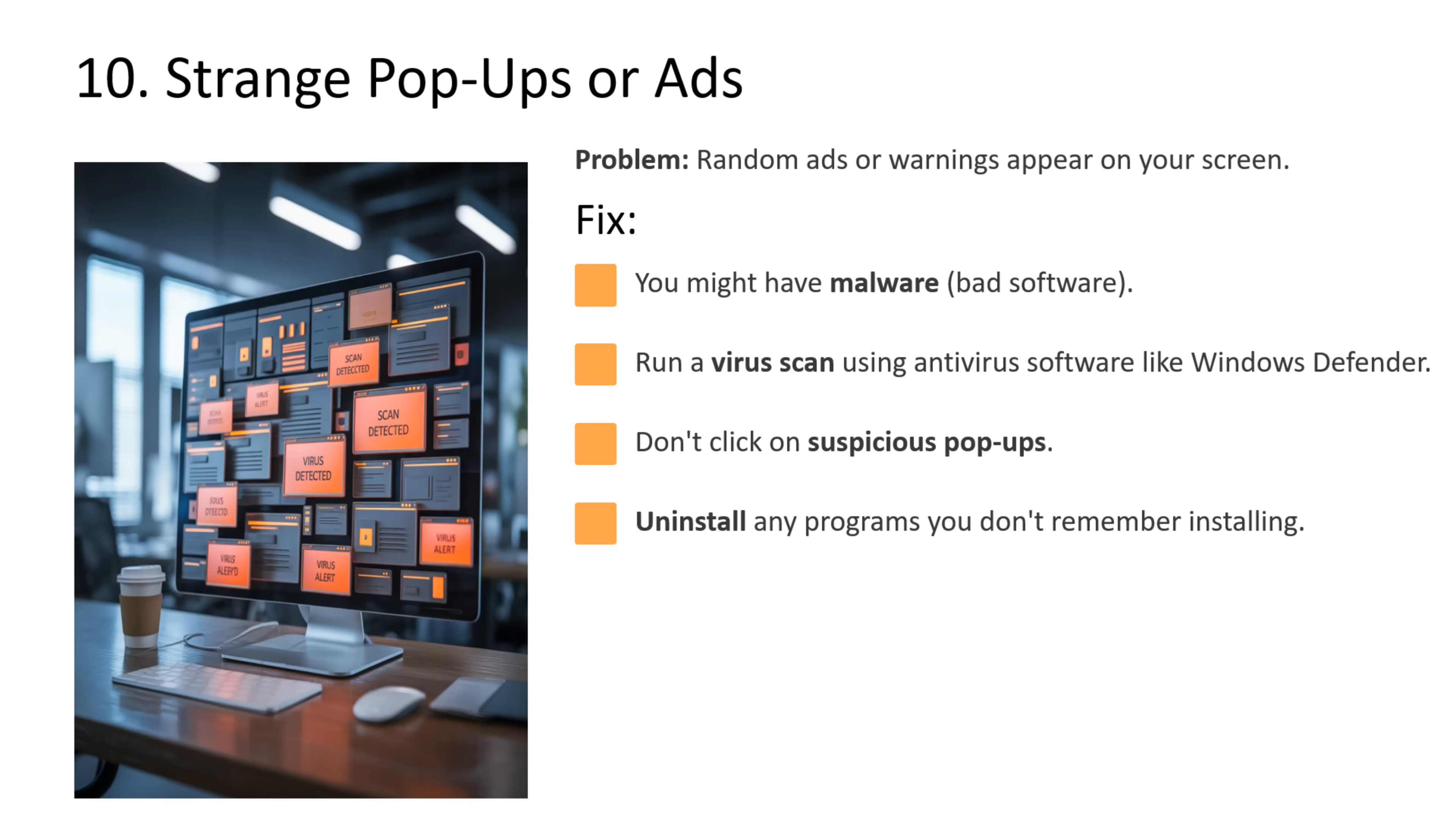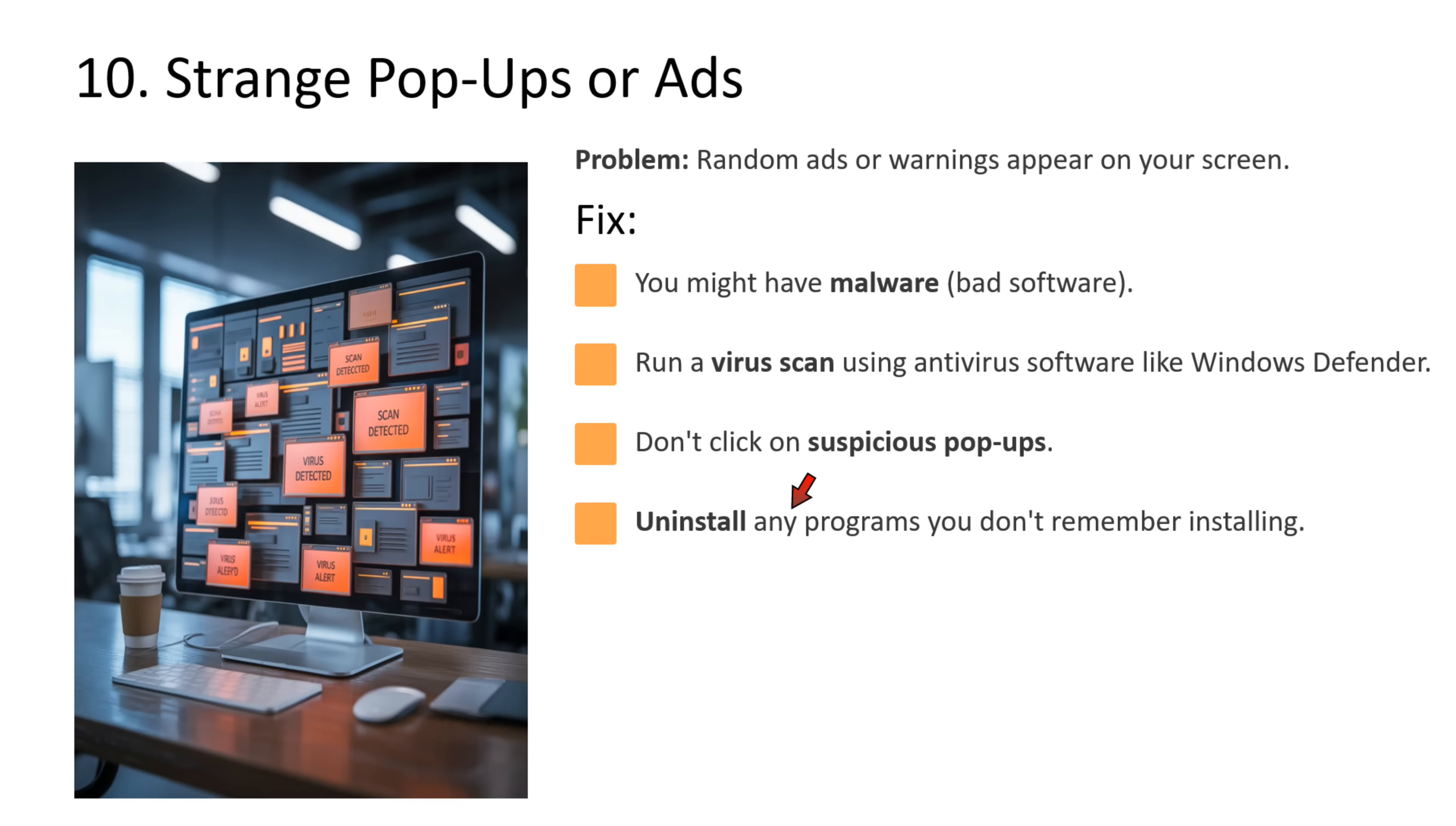Tenth issue is strange popups or ads. The problem is random ads or warnings appear on your screen. In that case, you might have malware, which is bad software. Then you have to run a virus scan using antivirus software like Windows Defender. You should not click on suspicious popups. Uninstall any programs that you don't remember installing.